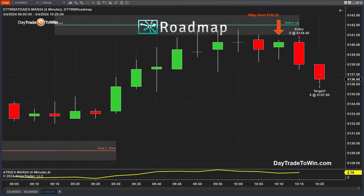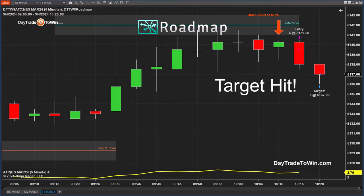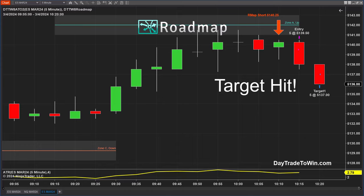I'm out of the trade. It may go lower — I don't know. I had a set target based on the ATR, the Average True Range, which really helps me identify how far the market is going to move. That's what I'm all about: price action trading. If you have any questions, visit daytradetwin.com and get a free member account. The free member account gives you some free software and a free course to get you started learning how we trade price action.